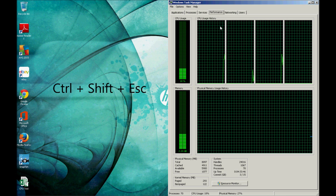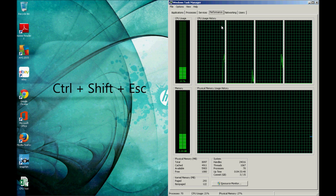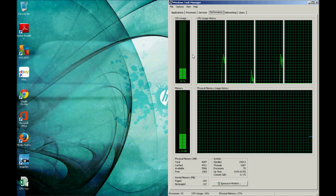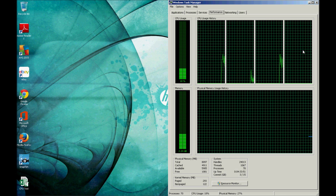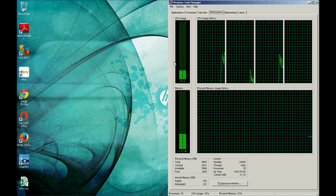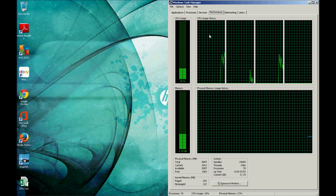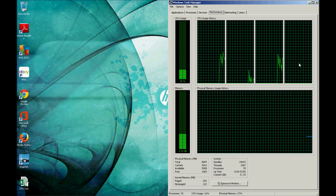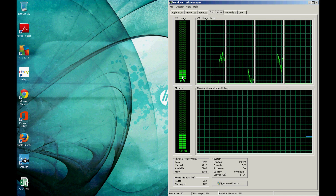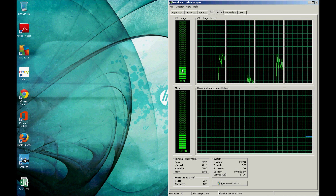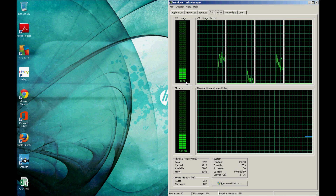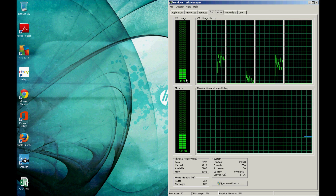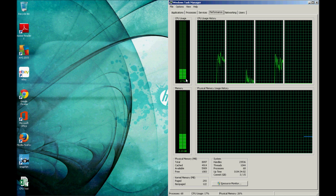You're going to get these two graphs. The first is your processor — I currently have a quad core — so you get one different graph for each of the cores in your processor, and it shows you a representation of the percentage you're using of your total processing power.